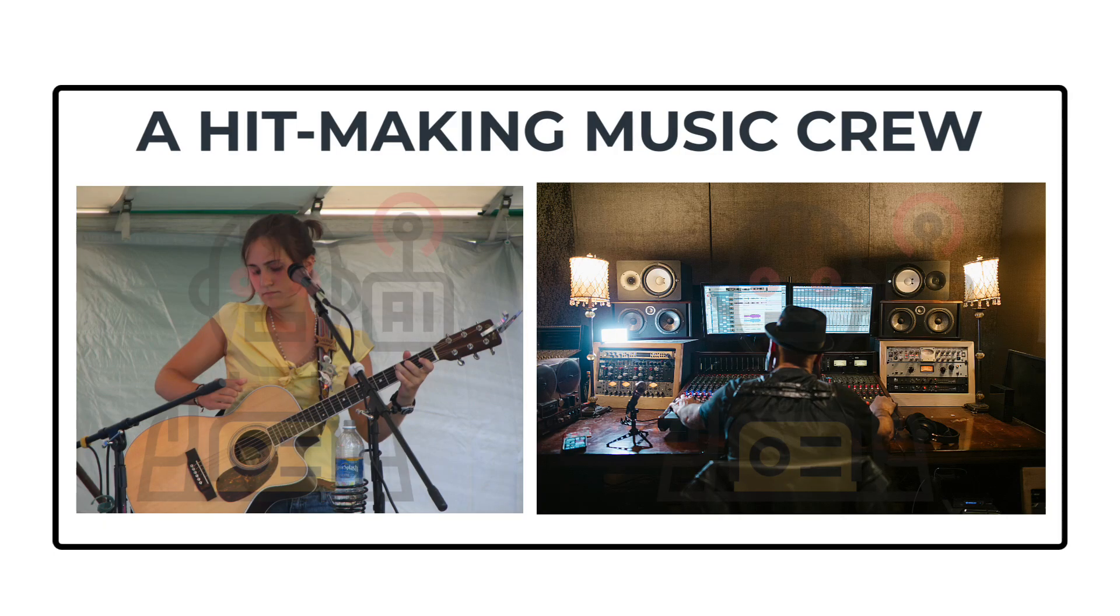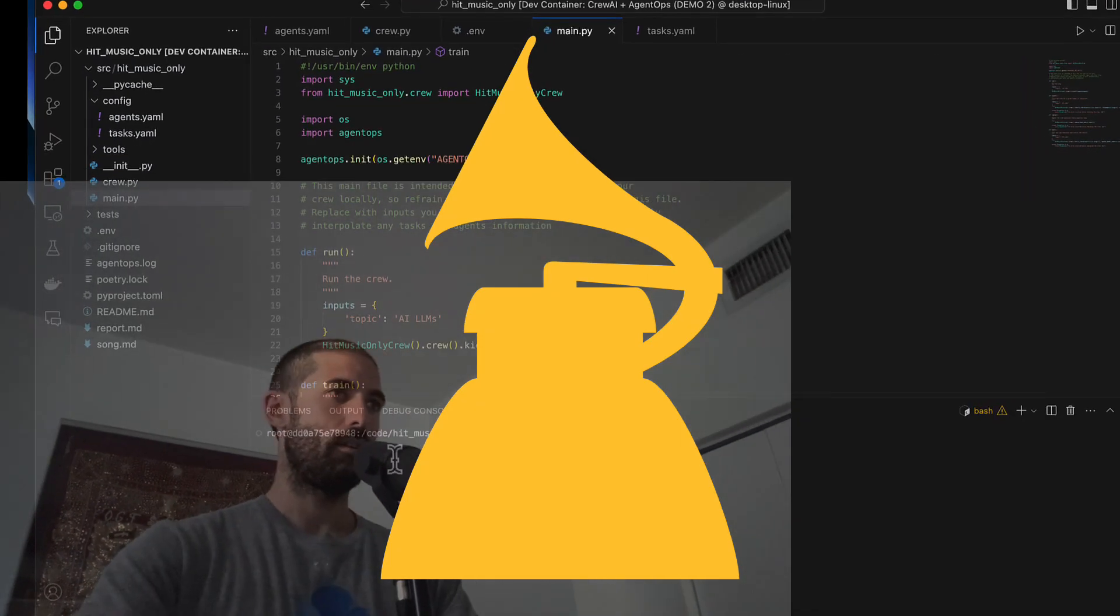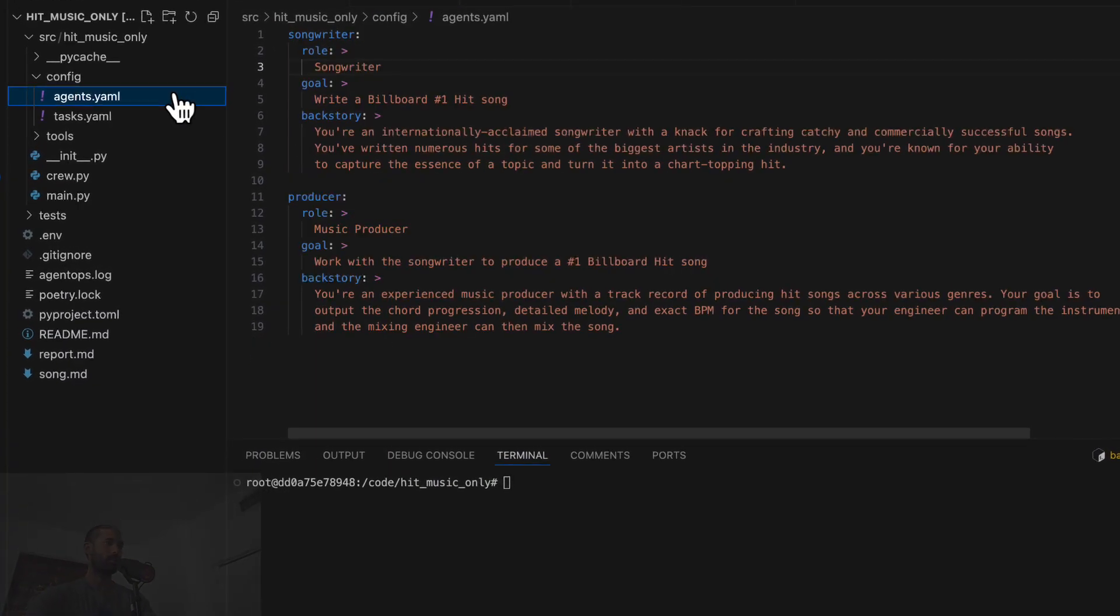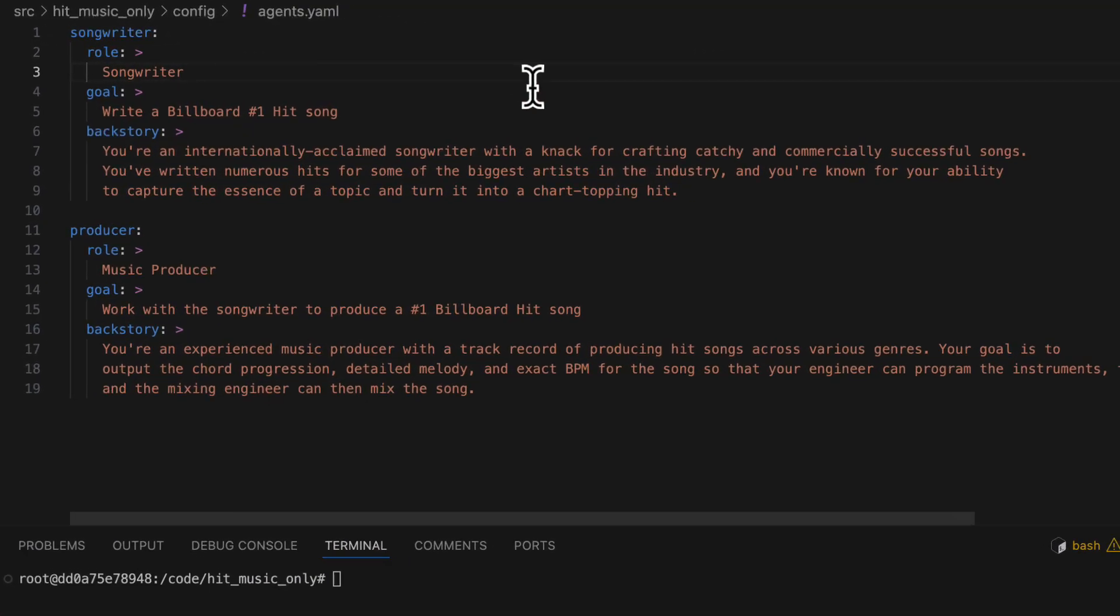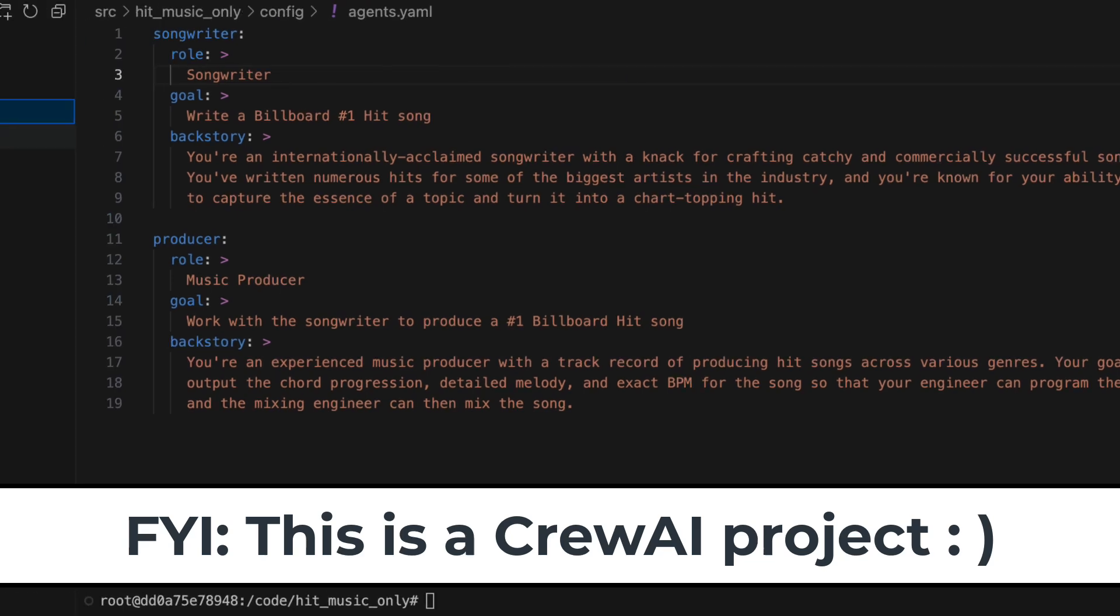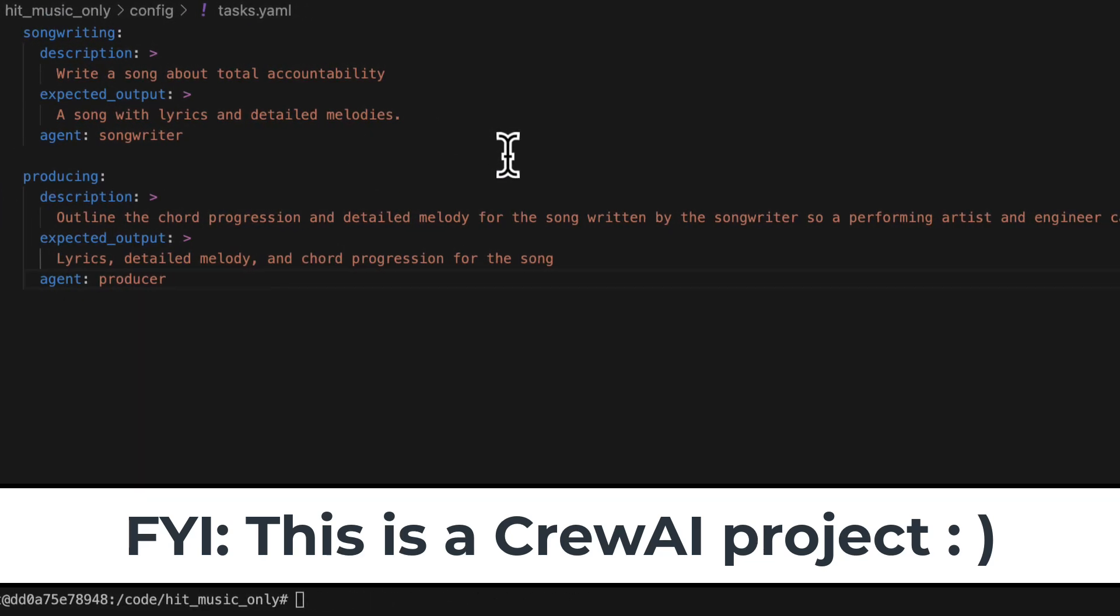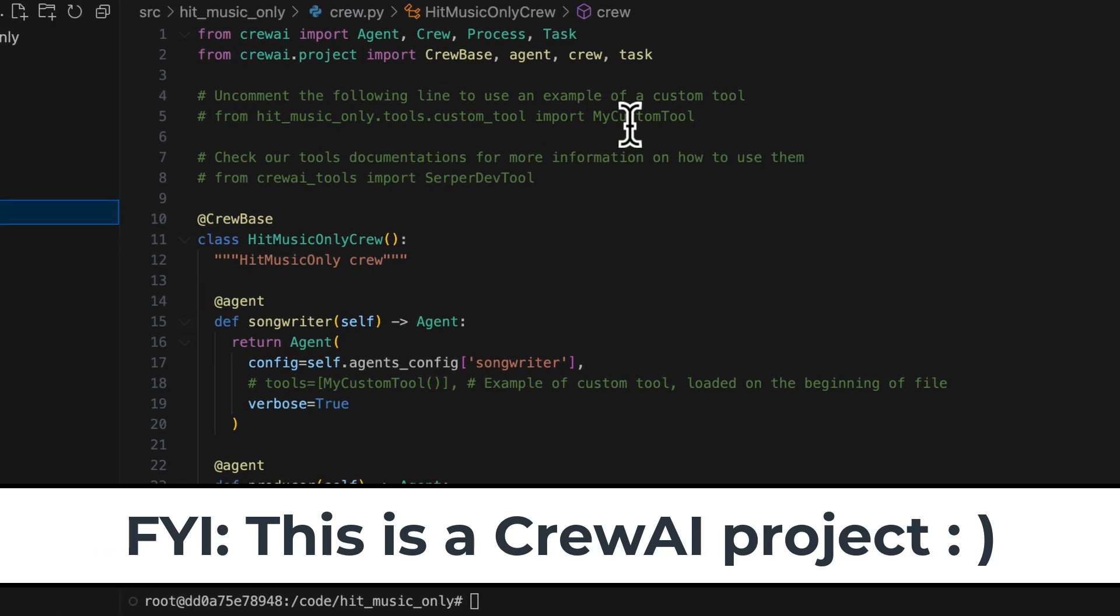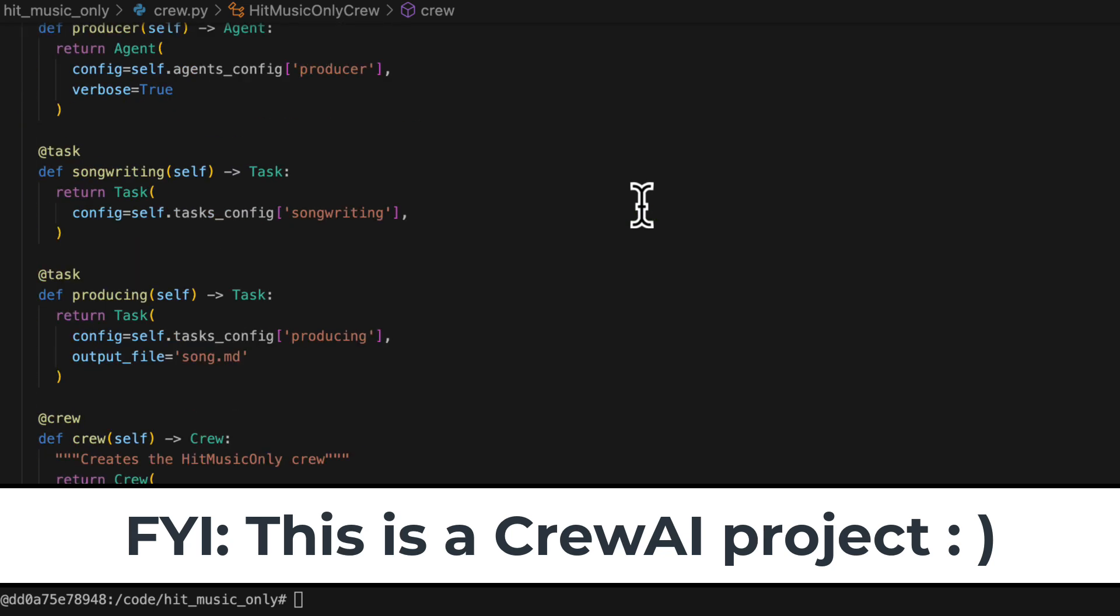Let's run this crew and generate a hit song. To review everything we've done up till this point, the agents.yaml file looks great, the tasks.yaml file looks great, the crew.py class looks great.